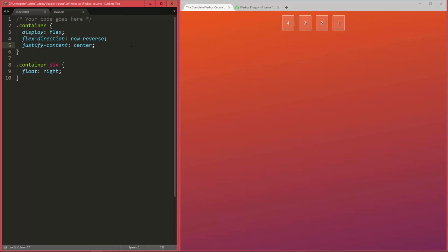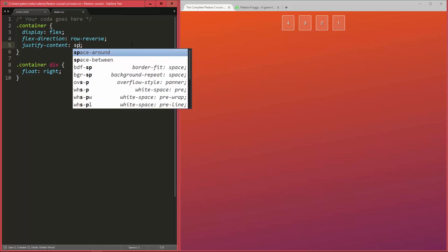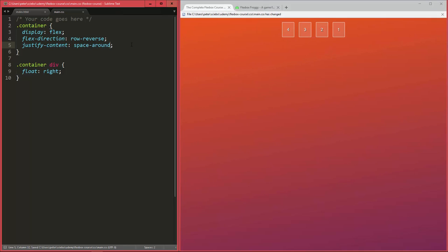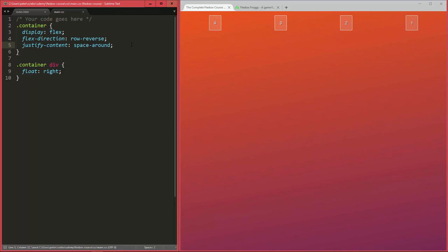Now for justify content there are actually two different ways to space more evenly between the flex items, and the first one is called space around, which is going to create spacing around all the items. So now each of those, like let's say this one here, has the same spacing to the left as to the right, and then there comes the next item here with the spacing to the left and to the right, and so on.